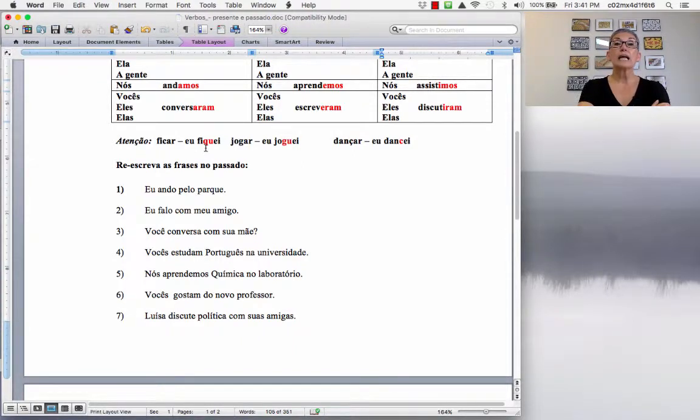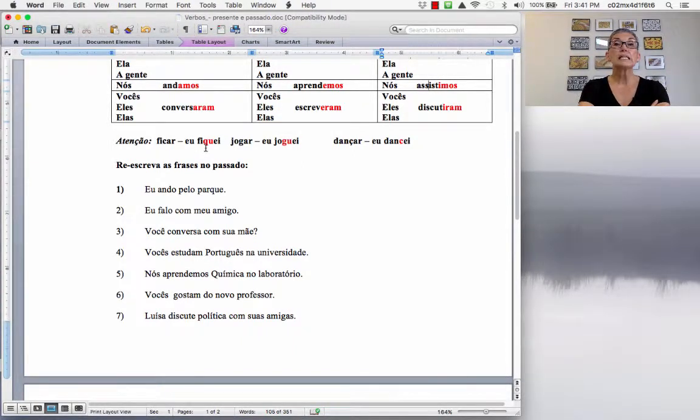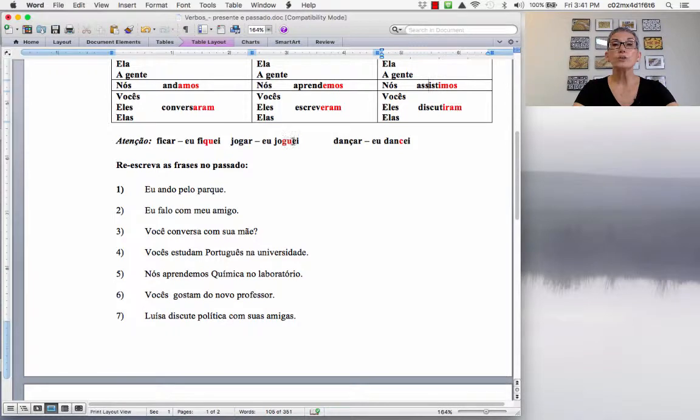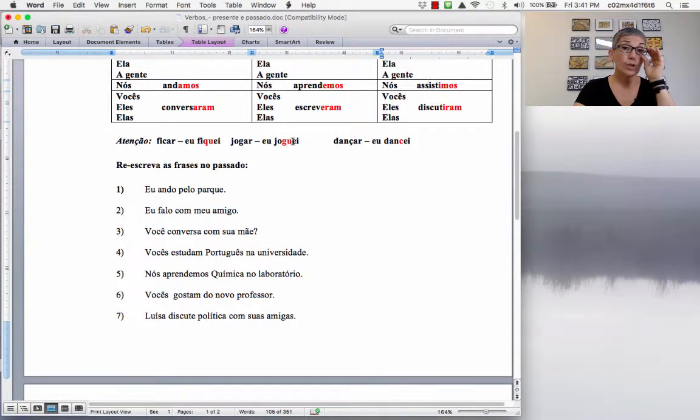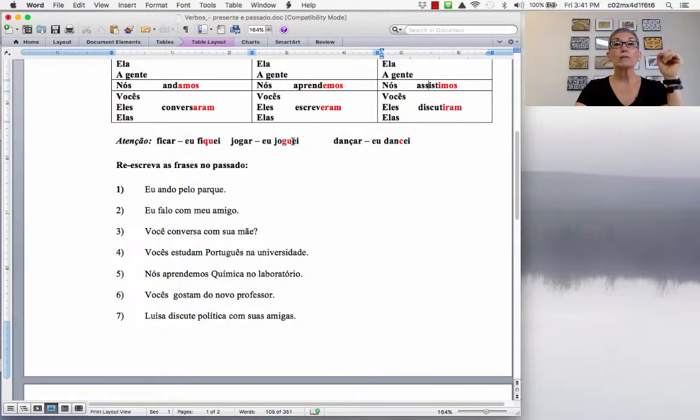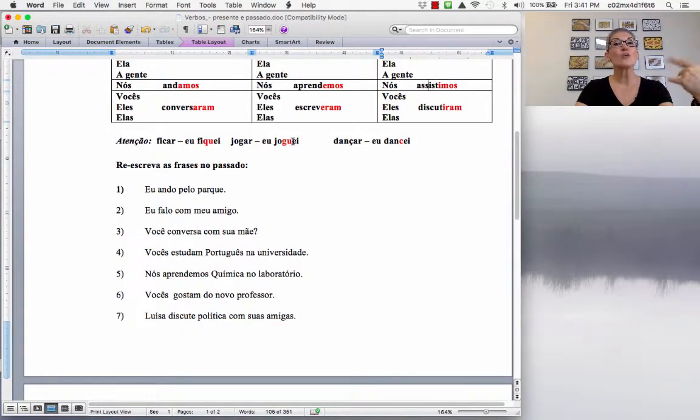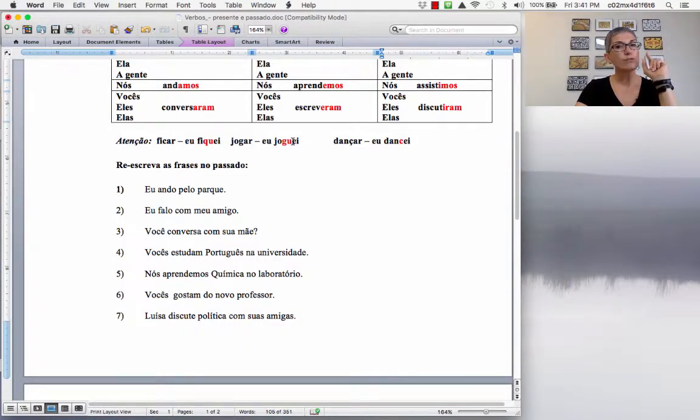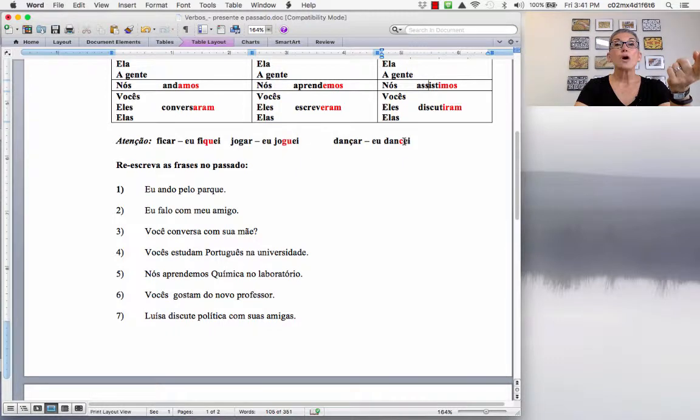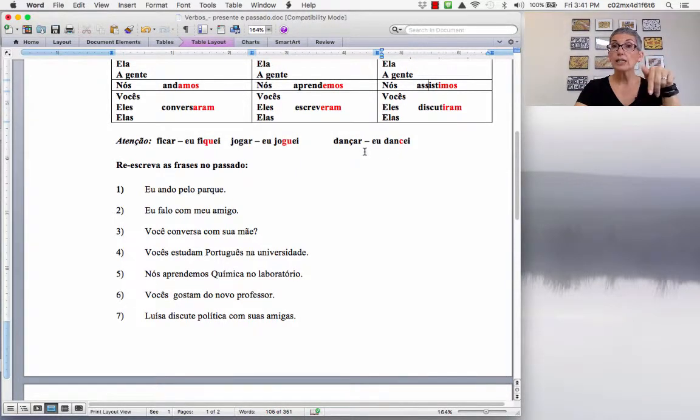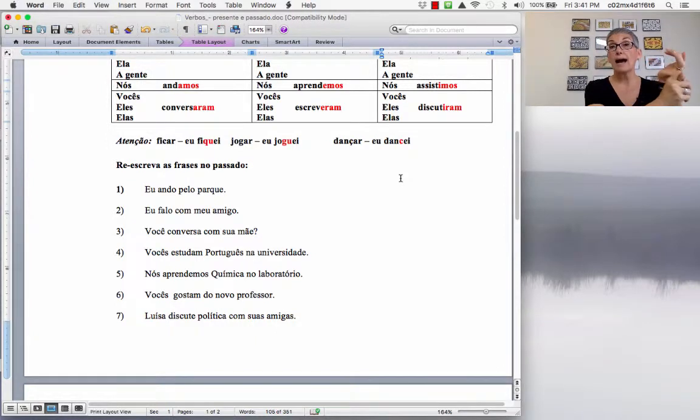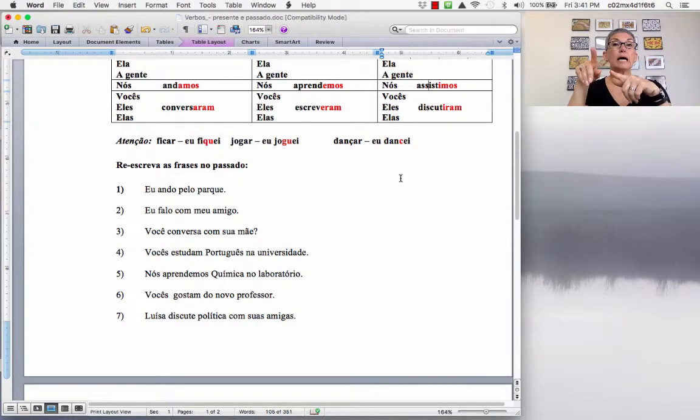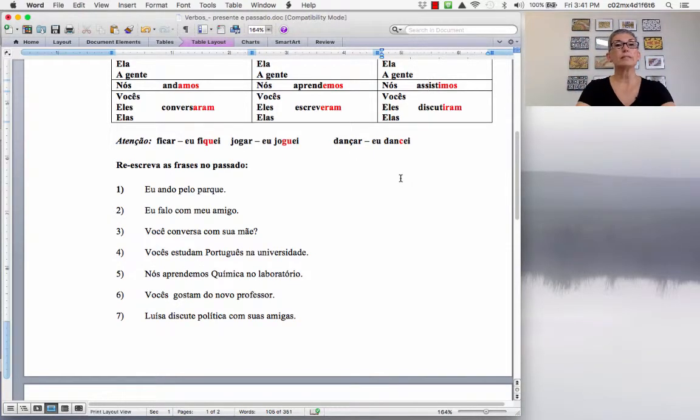O verbo JOGAR, so when it ends with GAR, for you to keep the G sound, what you have to do in the first person? You have to change the G to GU. JOGUEI. If you don't insert the U, you are going to pronounce it as JOGEEI, and you don't want to say JOGEEI. EU JOGUEI, VOCÊ JOGOU, NÓS JOGAMOS, ELES JOGARAM. So, you just have to worry about the first person. And the verbs ending in ÇA. You are going to drop, in the first person, you are going to drop the CEDILHA, because you just used CEDILHA before A, O and U. Before E and I, NÃO PRECISA DE CEDILHA. You don't need that.